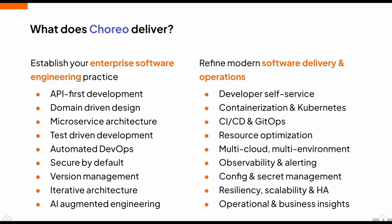From the software delivery and operations, it provides developer self-service, containerization and Kubernetes, CI, CD and GitOps, resource optimization, multi-cloud multi-environment, observability and alerting. We also support config and secret management. We also went through how we can scale and configure HA, high availability, operational and business insights are also available.